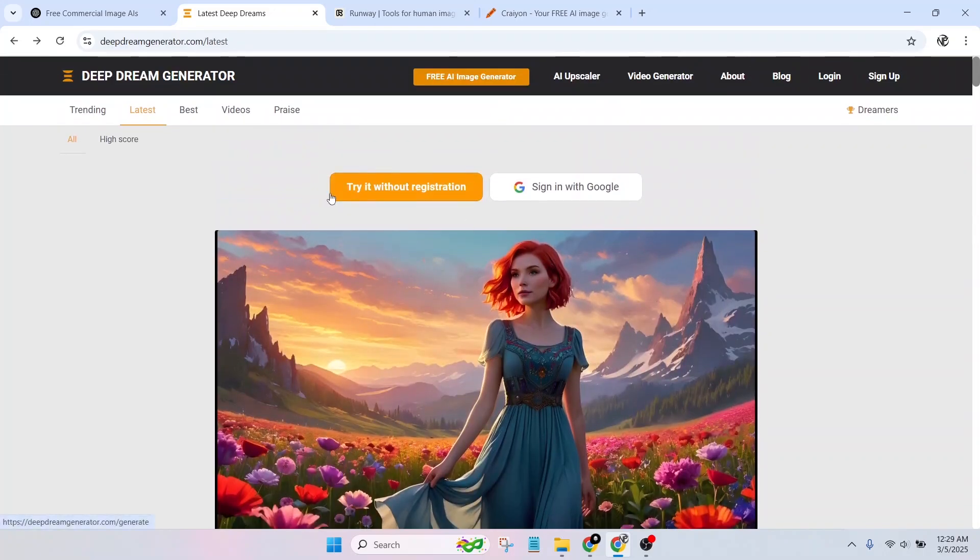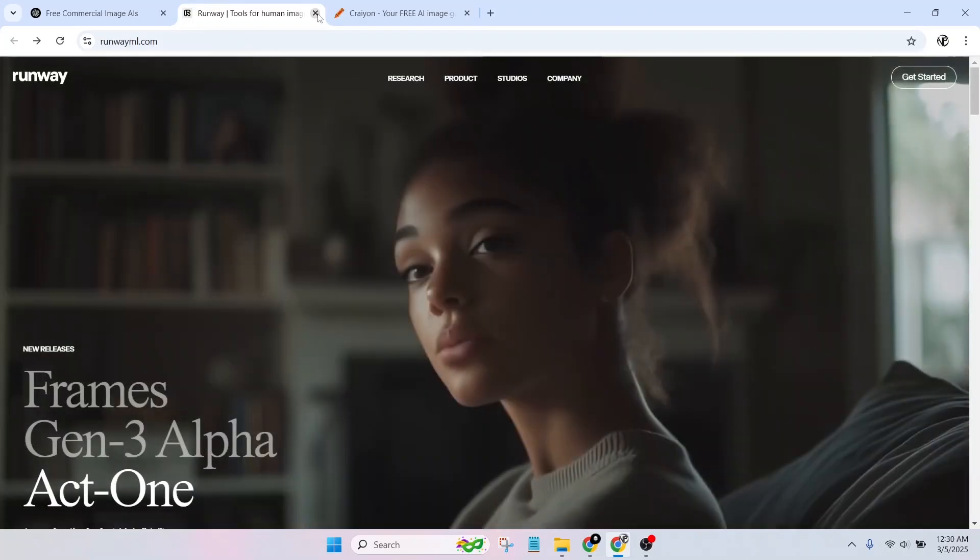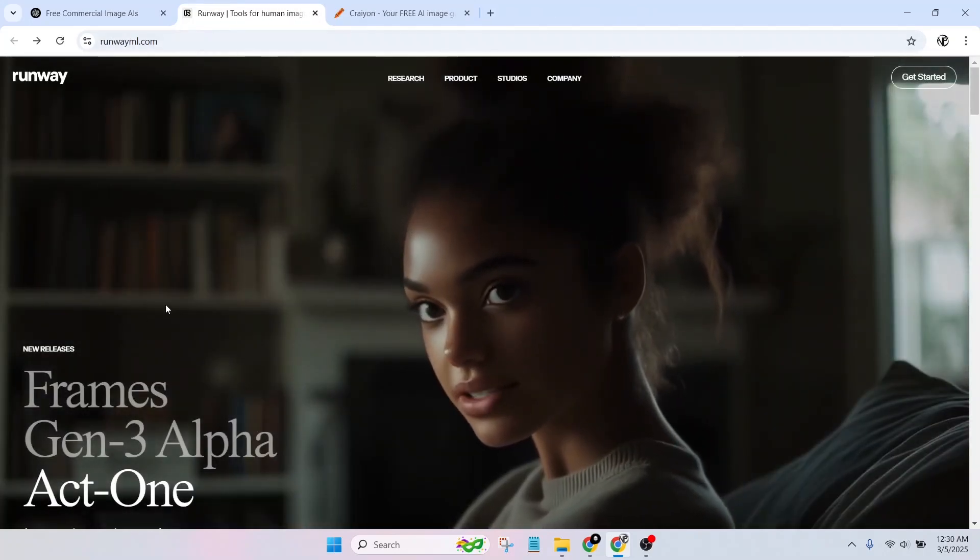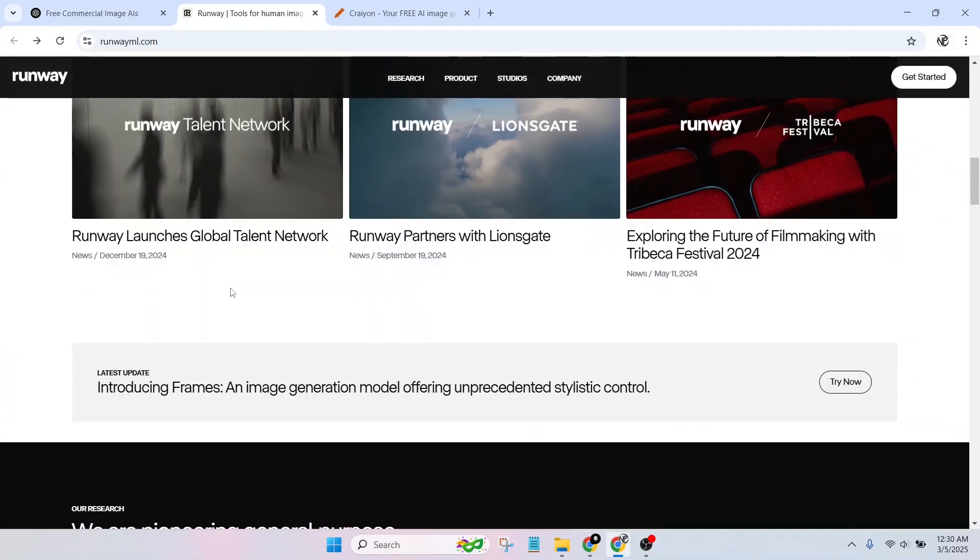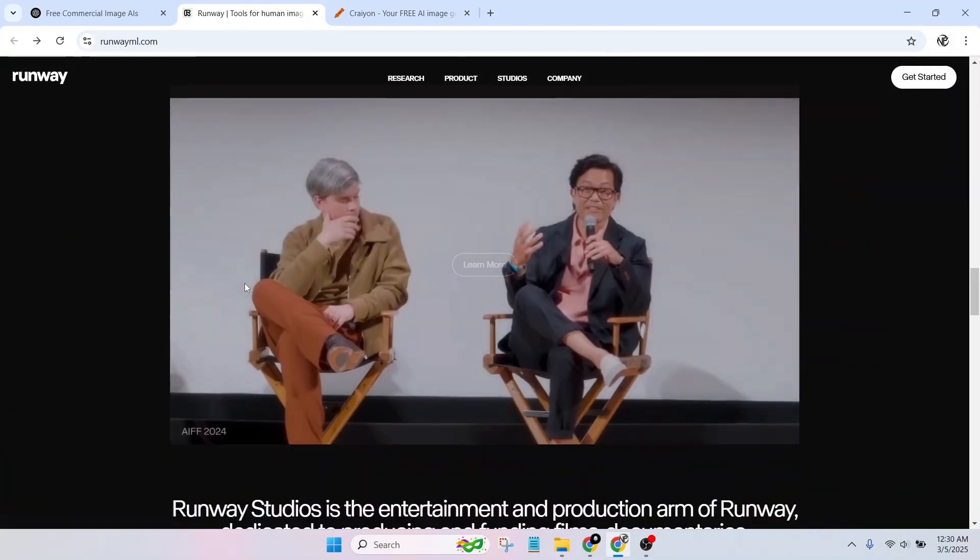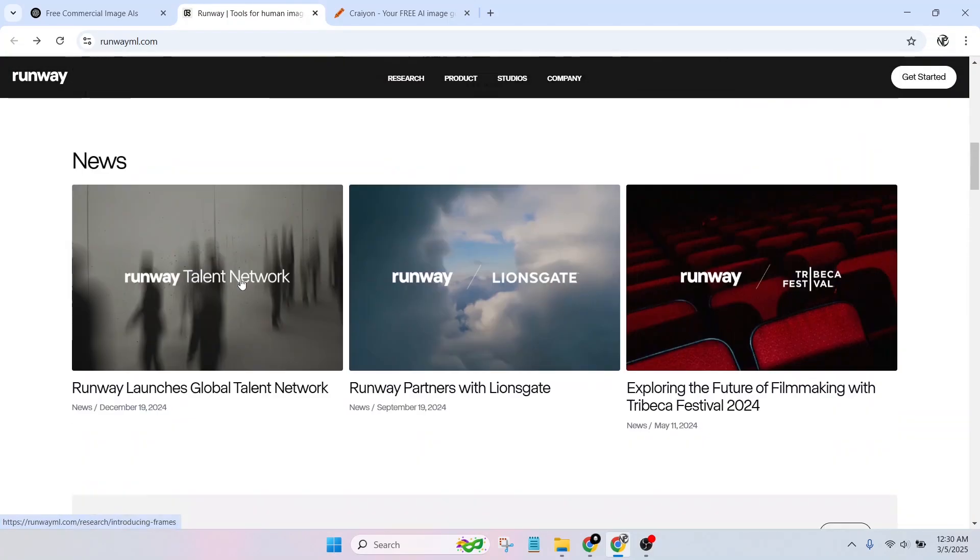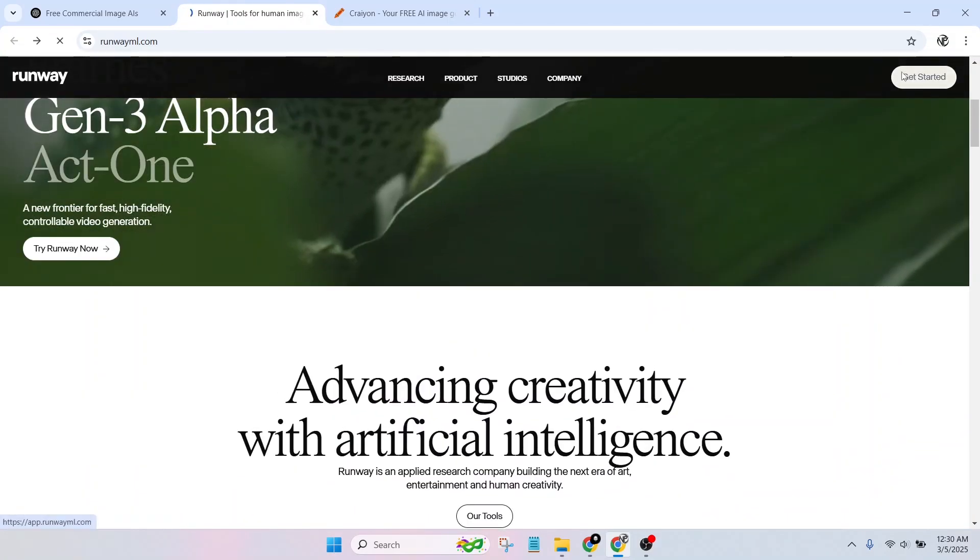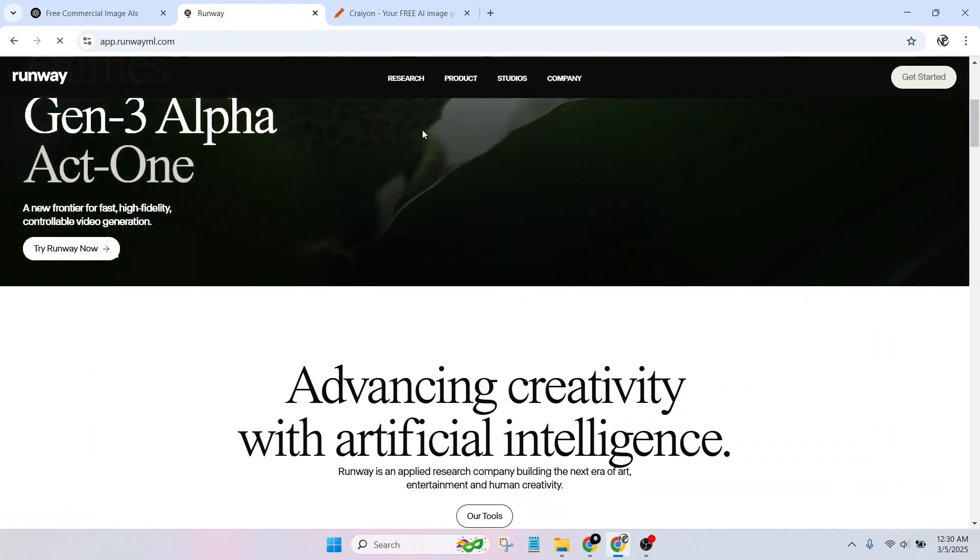Runway ML Benefits: AI-powered text-to-image and video generation. Offers real-time editing tools. Free plan available with limitations. Commercial use allowed for generated images.